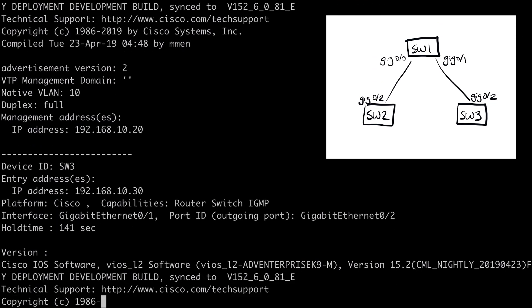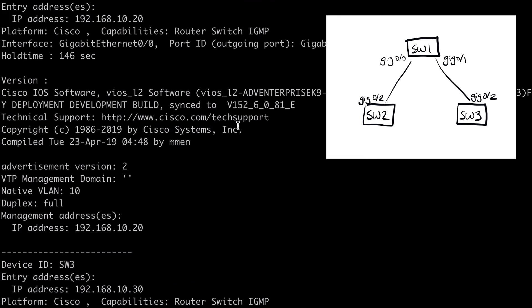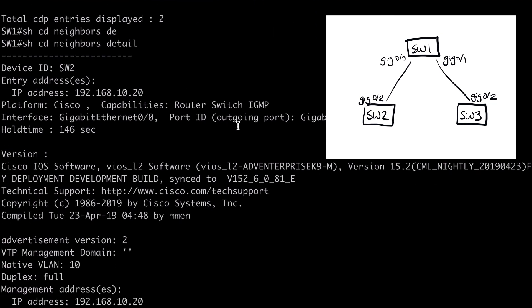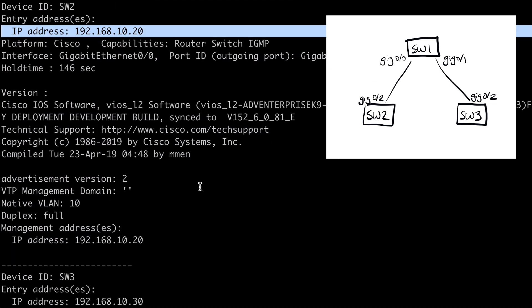And that's going to give us, obviously, more detailed information. So if we scroll up, here we see Switch2 and we see an IP address for Switch2. So that's going to be very helpful for us.